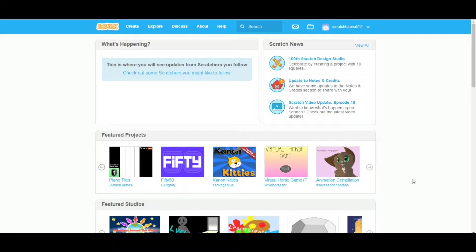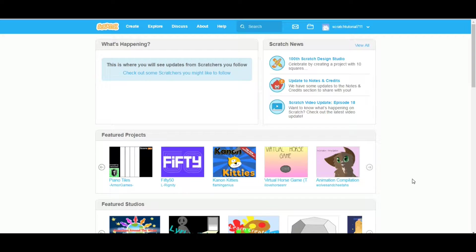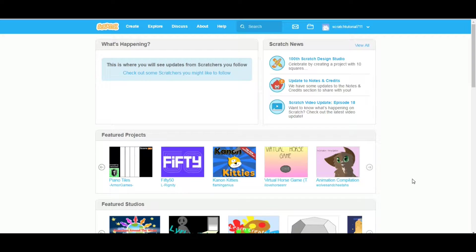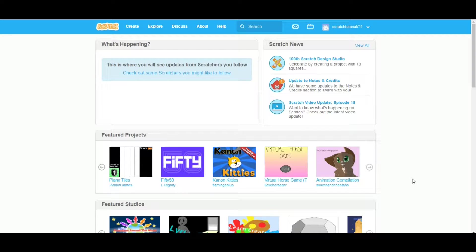Today we are going to see how to add a sprite or object to your Scratch project. There are a total of four ways you can add a sprite to your project.